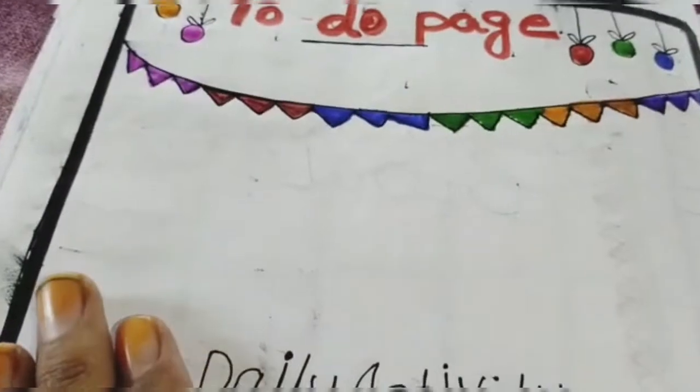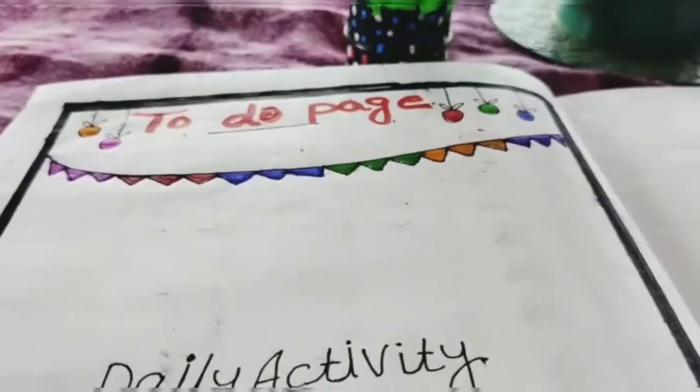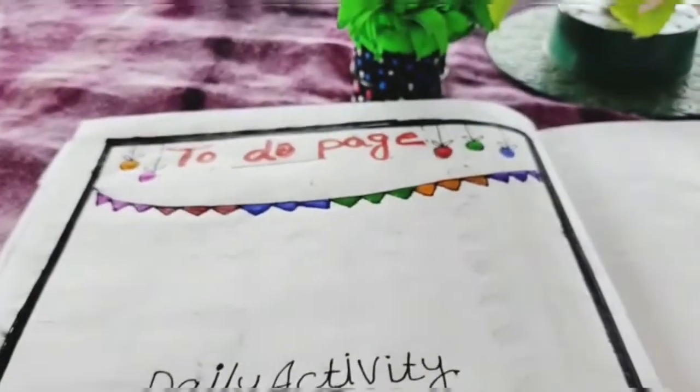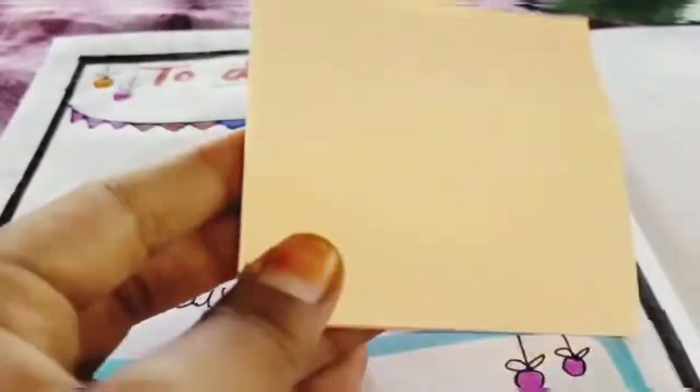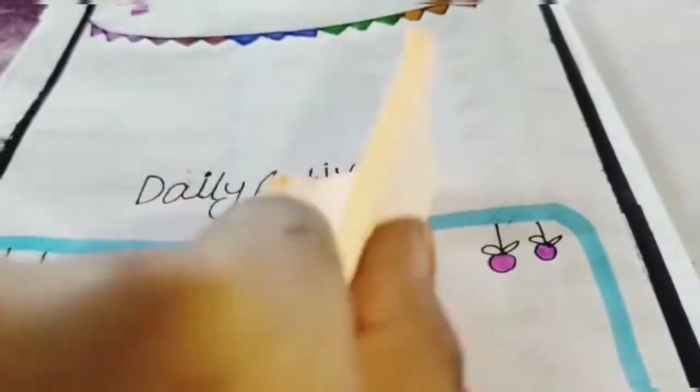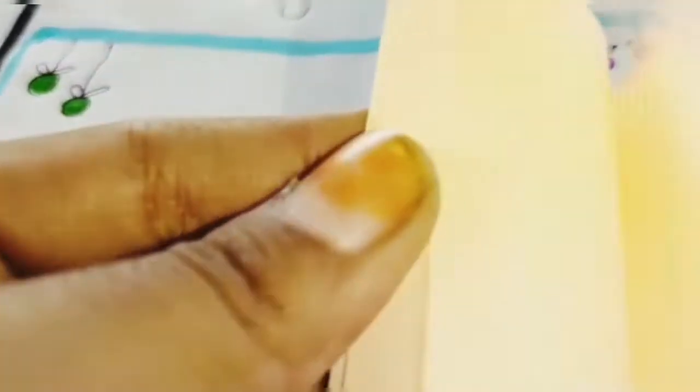I used to hang a little box, I used to hang a triangle. This is the to-do page. I used to use these stickers.